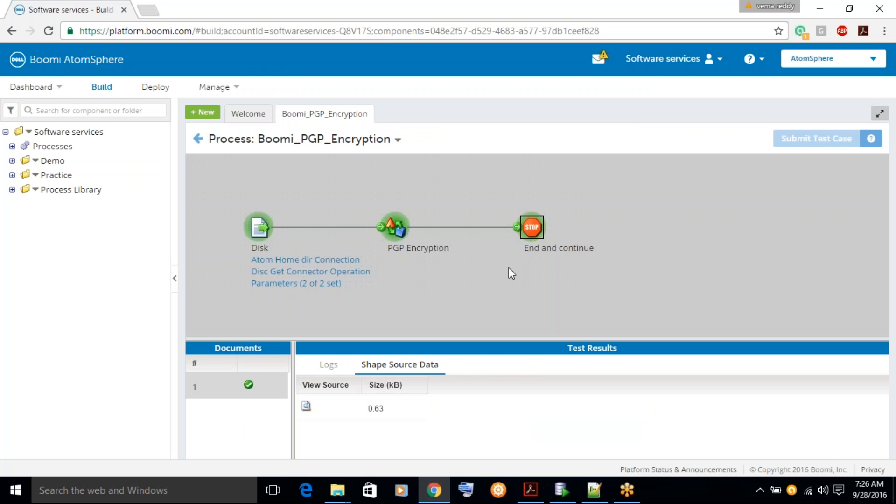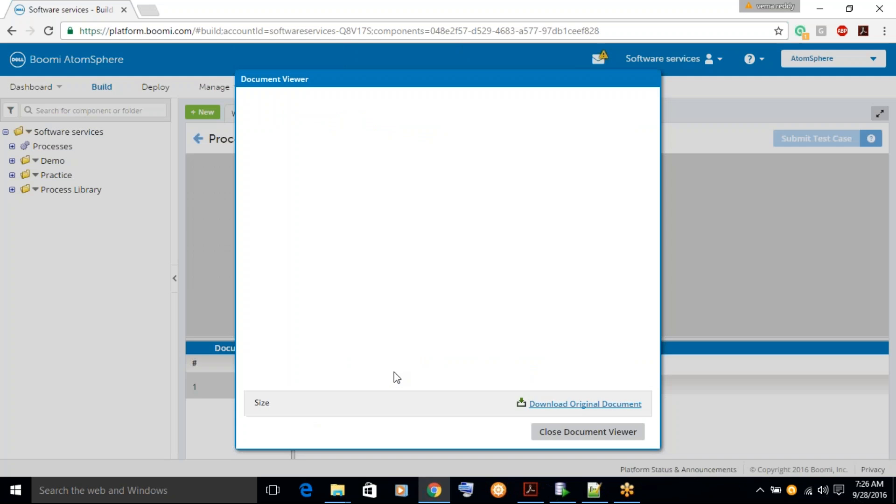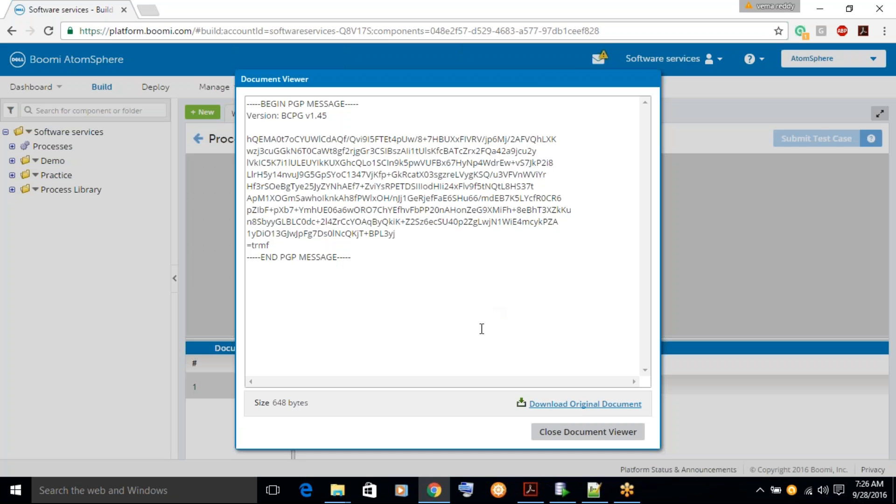Now, after the encryption is applied, you can just see how it looks like. It's kind of a basic type of format.